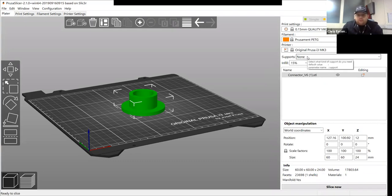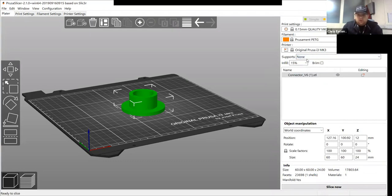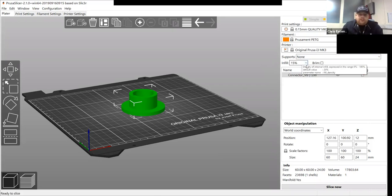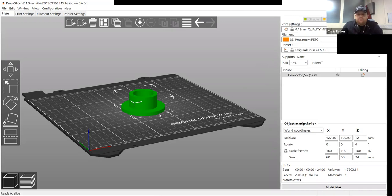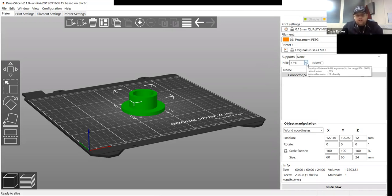We've selected supports as none because we don't need supports. Infill, if you were to cut that part in half, you'll see a honeycomb structure. That is a percentage infill.